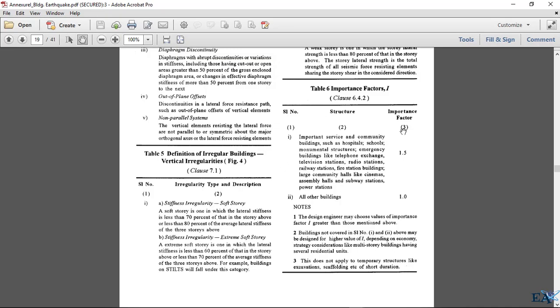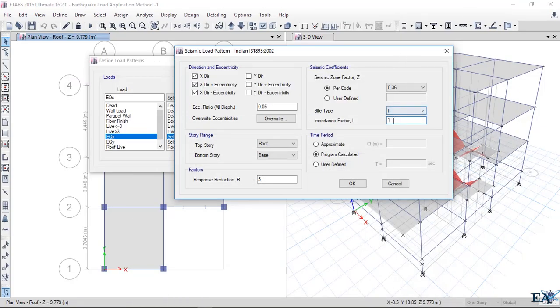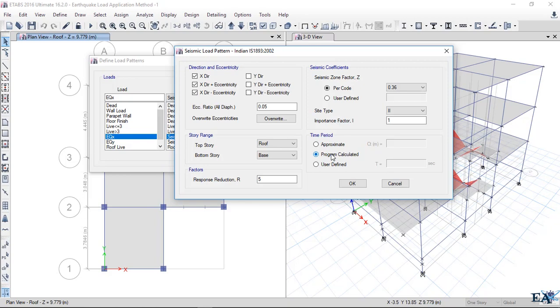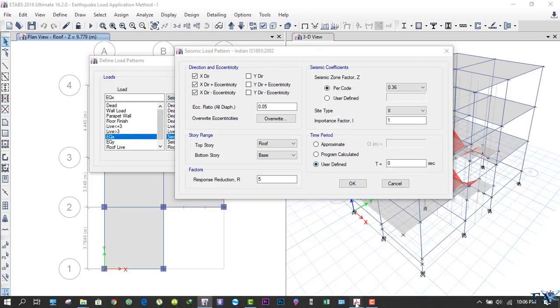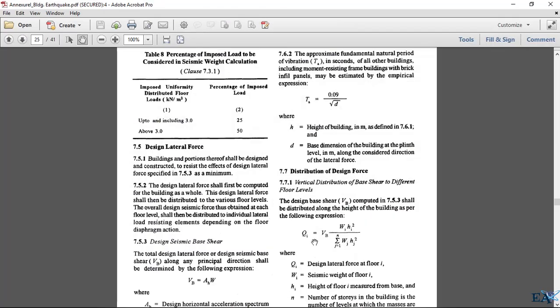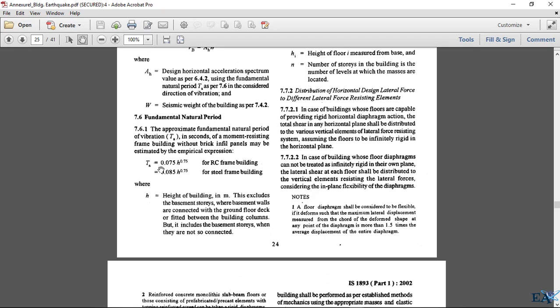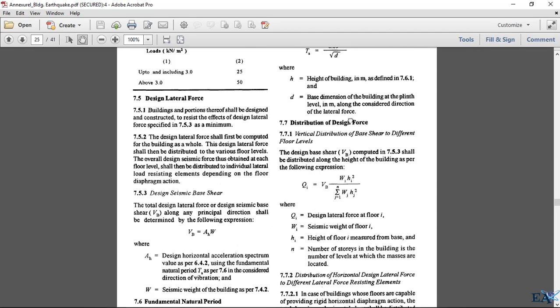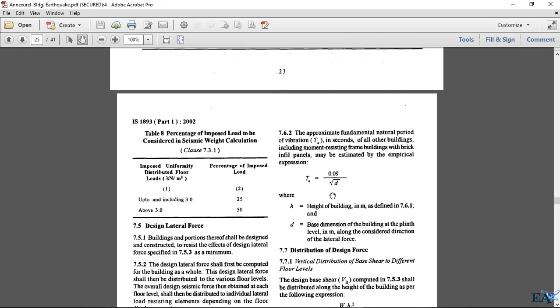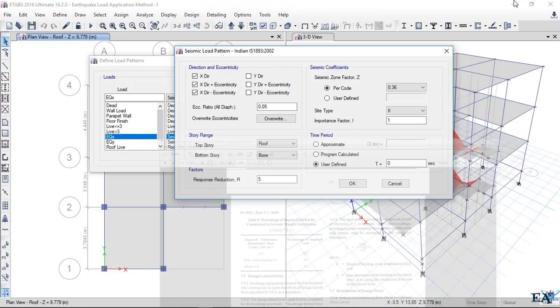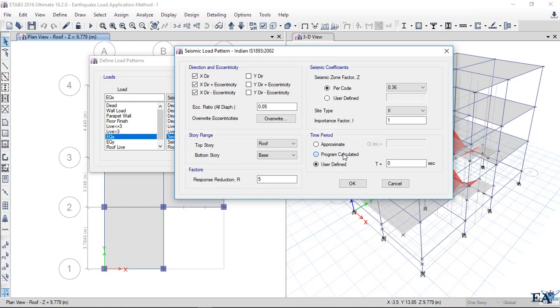For time period, you can select program calculated and the program will calculate the time period, or user defined where you calculate the time period using the formula. Time period is equal to 0.075 H to the power 0.75, where H is the height of the building. These formulae hold true if there is no brick infill in the building. If there is brick infill, use Ta = 0.09 H / √D, where H is the height and D is the base dimension or total width of the building.